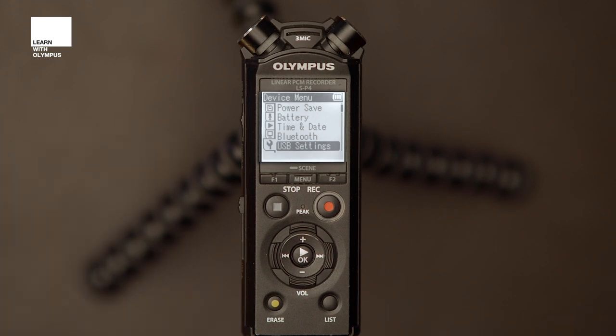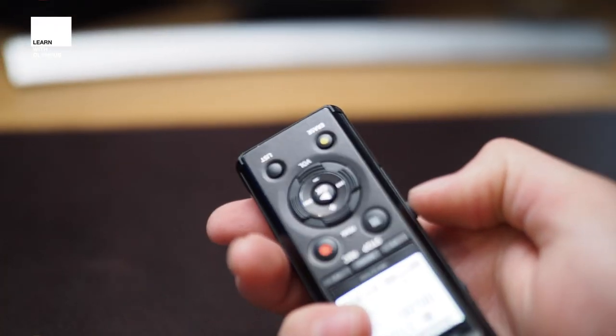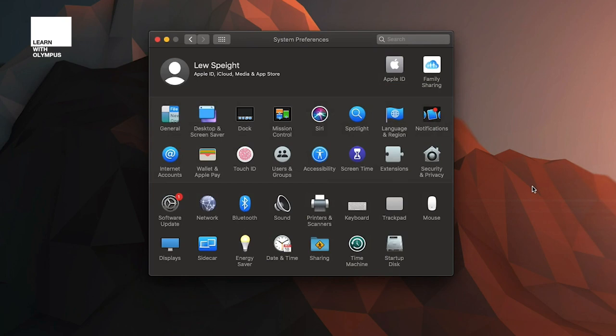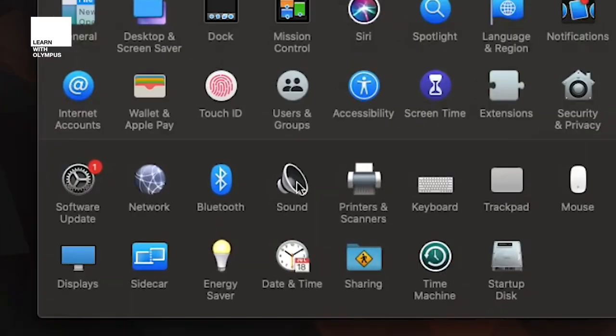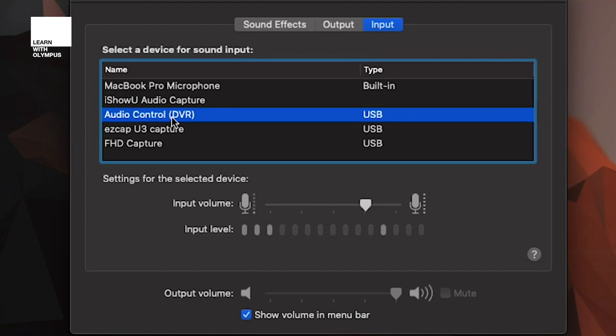You can then select the recorder in your video software. Alternatively you can use the LS to record directly into the computer using audio editing programs such as Audacity. On a Mac this is nice and easy — all you have to do is press the Apple logo at the very top left of the screen, go to System Preferences, and here you will see the Sound icon. If you click that you will then see audio control DVR. When you're in the Input tab at the top, just adjust the input volume up and down to make sure that the audio levels are just as you need them.